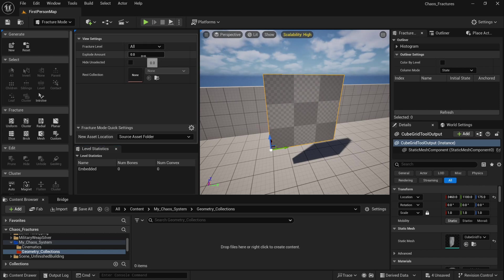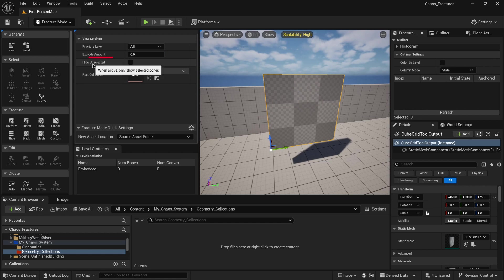Another option is explode amount, which is basically the preview of your chaos destruction system. Also you have option to hide unselected. For example, if you want to hide any other bones and you want to see just specific ones.